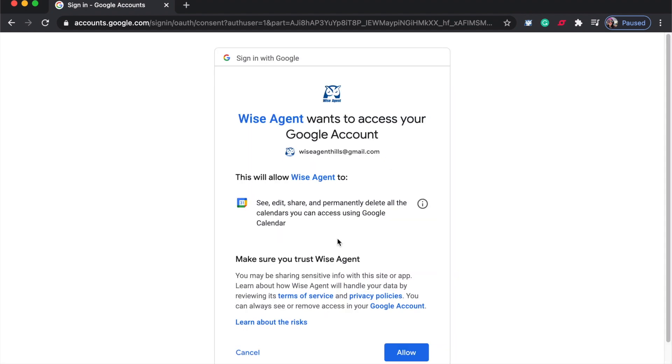Once you've selected the Google account that you wish to sync with Wise Agent, you'll be directed to a page where you will allow Wise Agent to access your Google account.